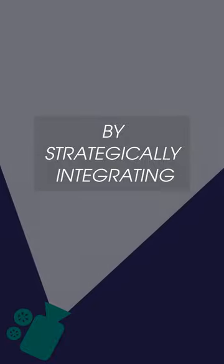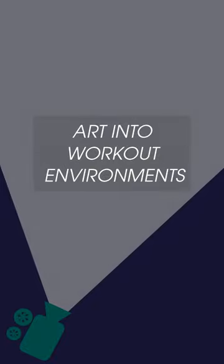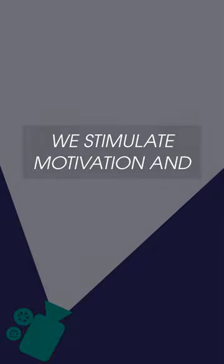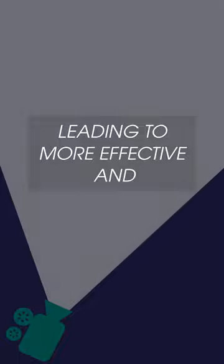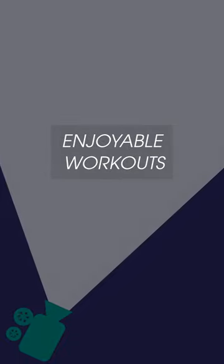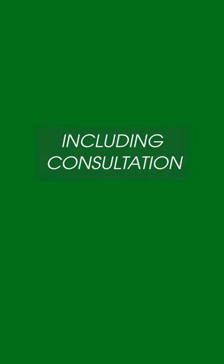By strategically integrating art into workout environments, we stimulate motivation and engagement, leading to more effective and enjoyable workouts. Our startup provides turnkey services, including consultation, design, implementation, and ongoing support.